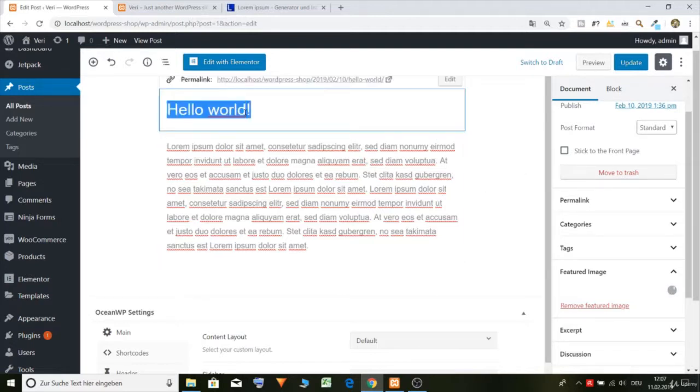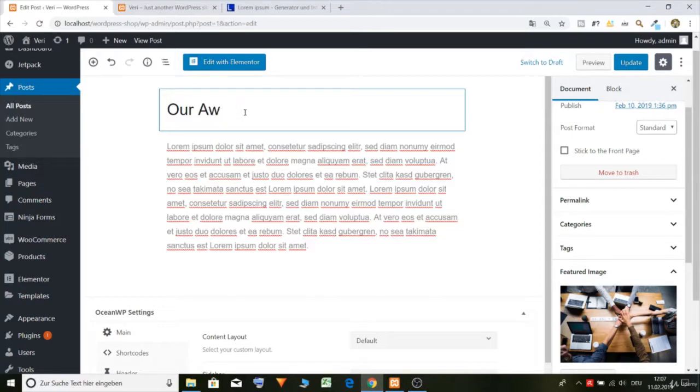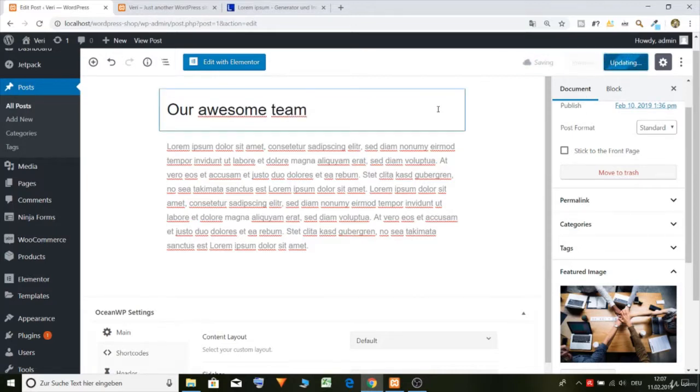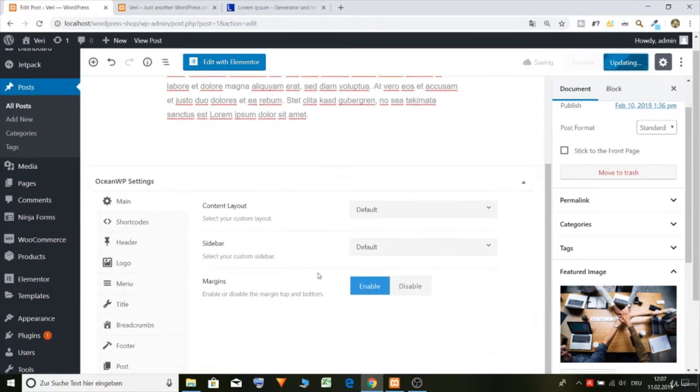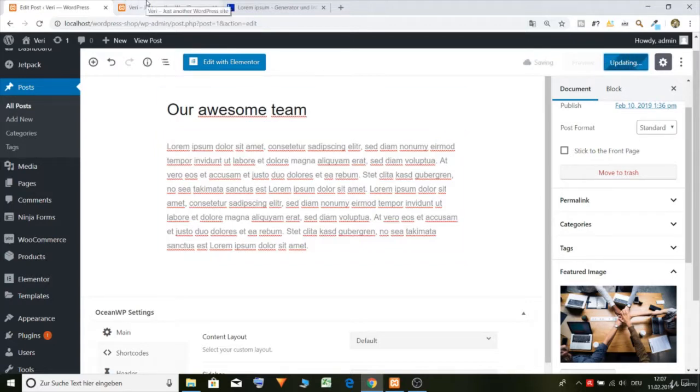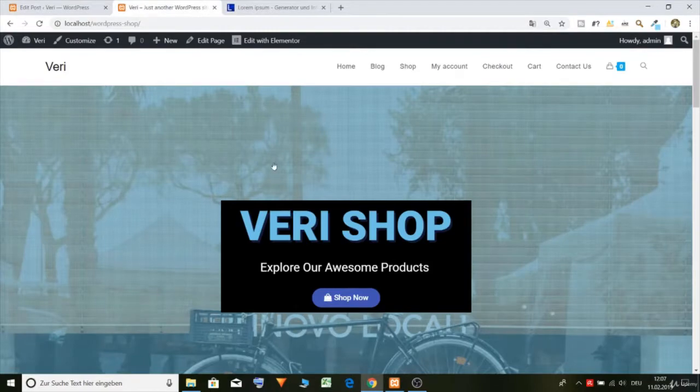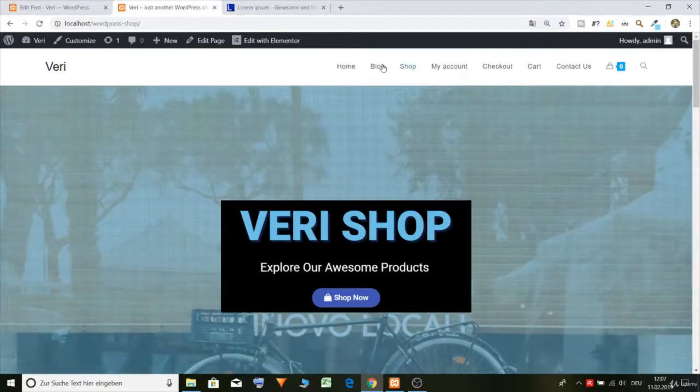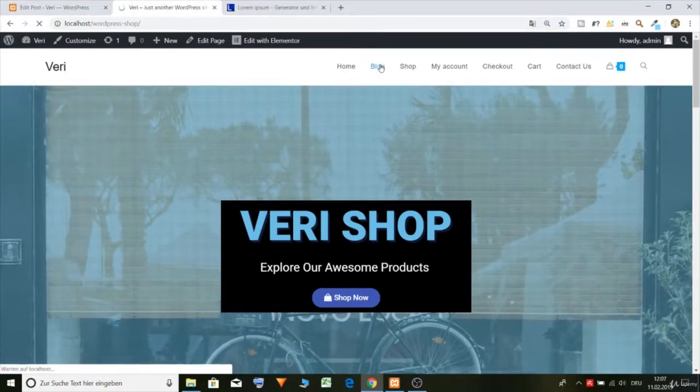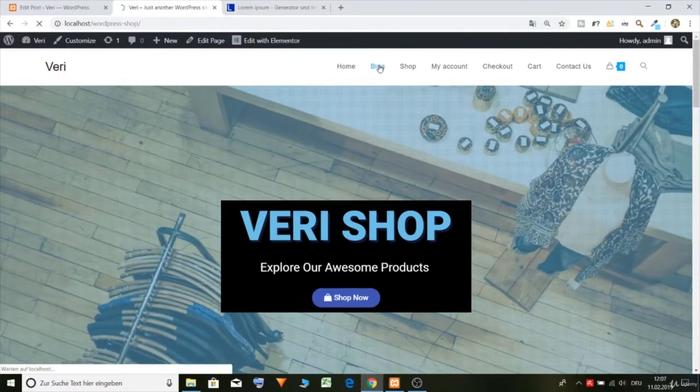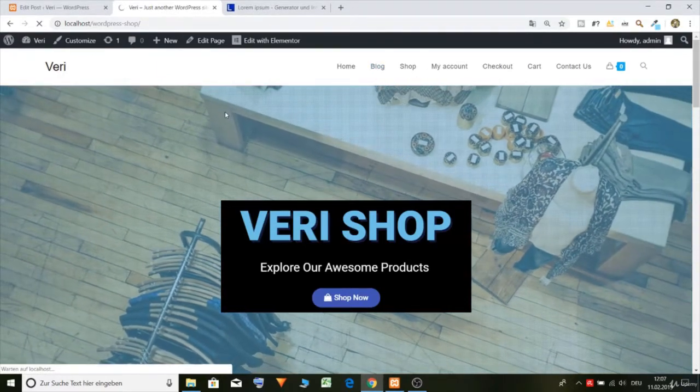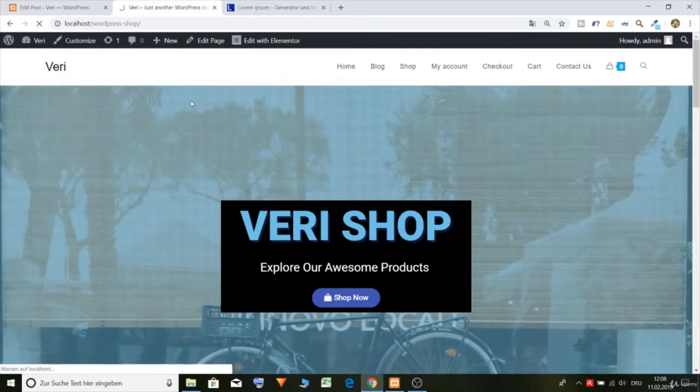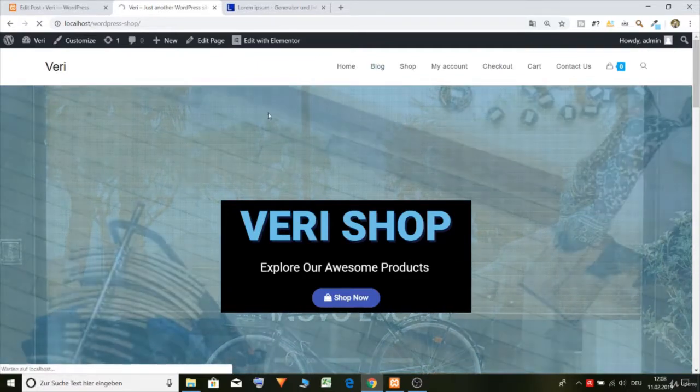And let's call it our awesome team. Yes, updated. This is how you create blog posts, but let's fix the sidebar because the sidebar is not looking good. So just go to blog.